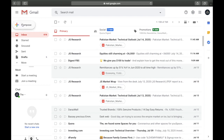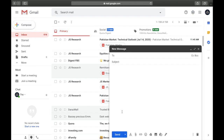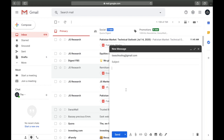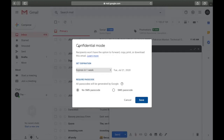First we'll move on to the confidential mode of sending an email. Go to compose, click on compose, send an email to an address, write what you want, and in here you can see an option called 'turn confidential mode on or off.' Click on it and you will see the confidential mode panel.